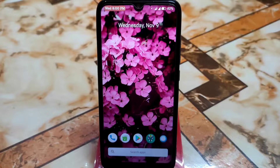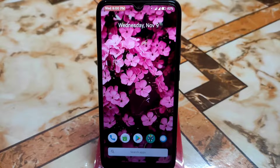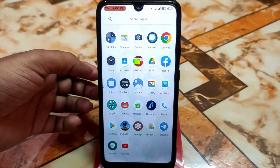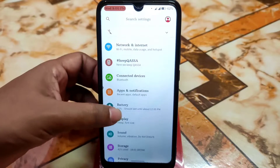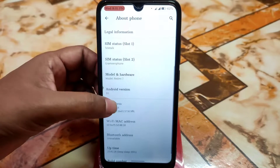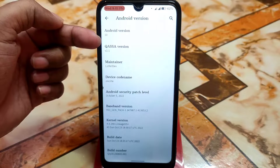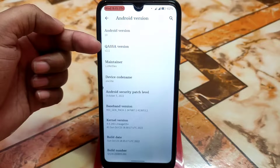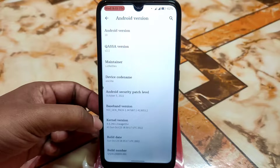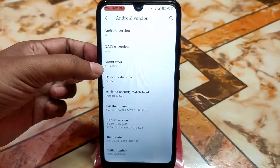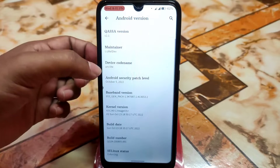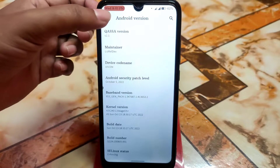Welcome back with another ROM review. We finally have something new — Android 10 from 2022 with the latest security update. The ROM name is CASA, and from the About section you can see it's Android 10, CASA version 2.1, currently based on Lineage OS Plus, which makes it more stable. Thanks to the developer and maintainer for this one.